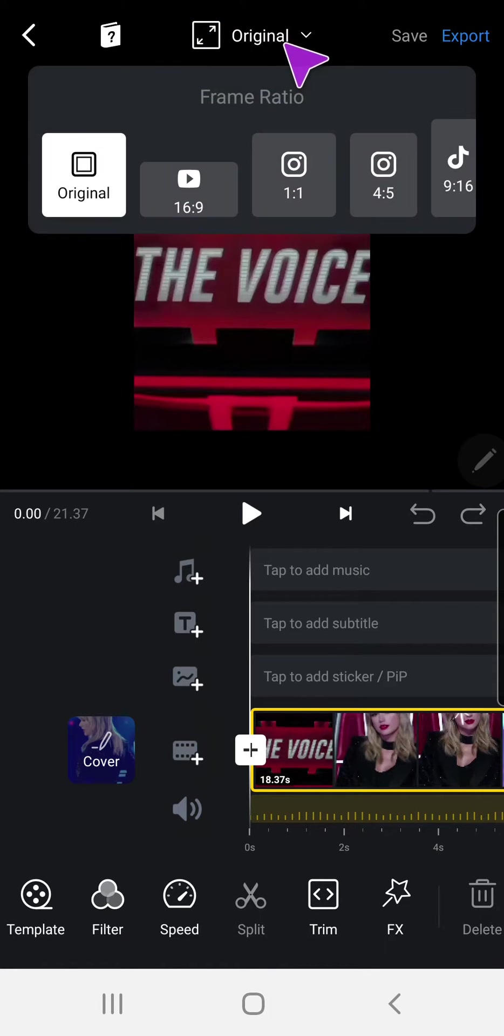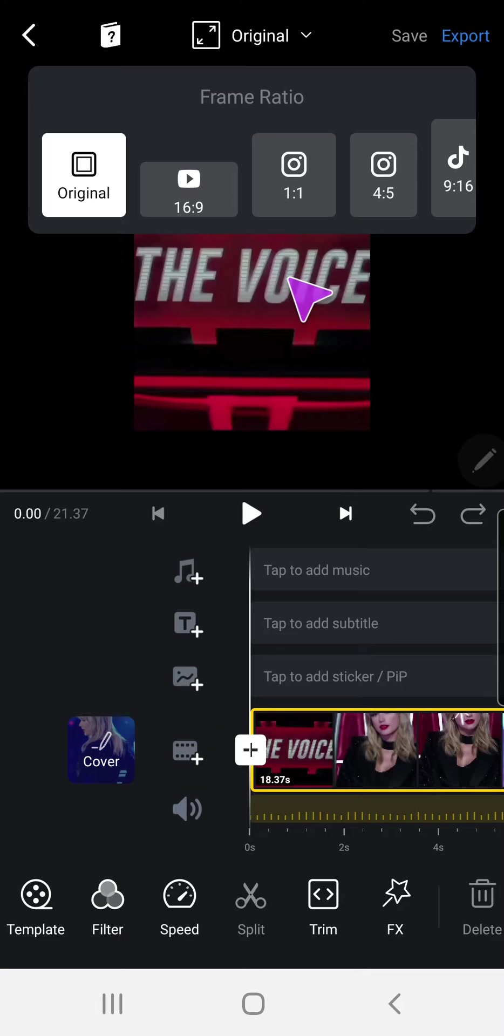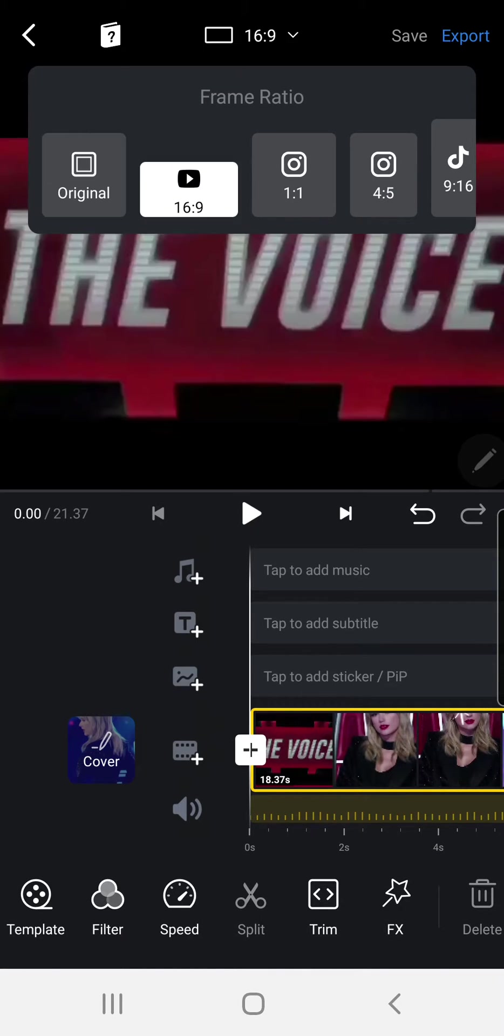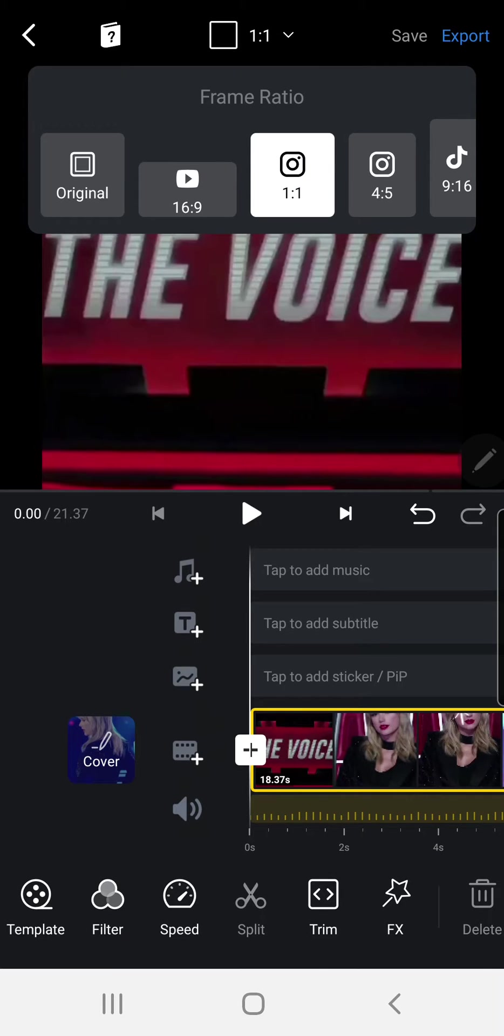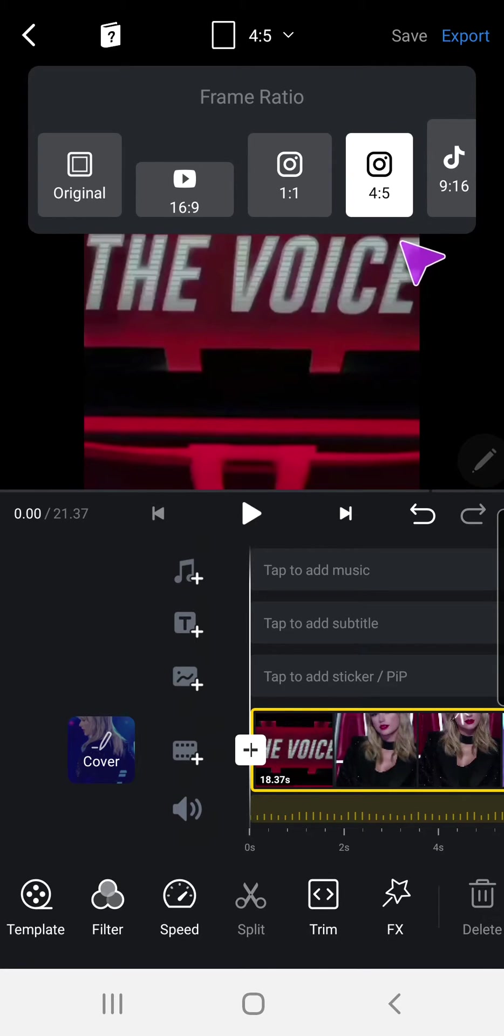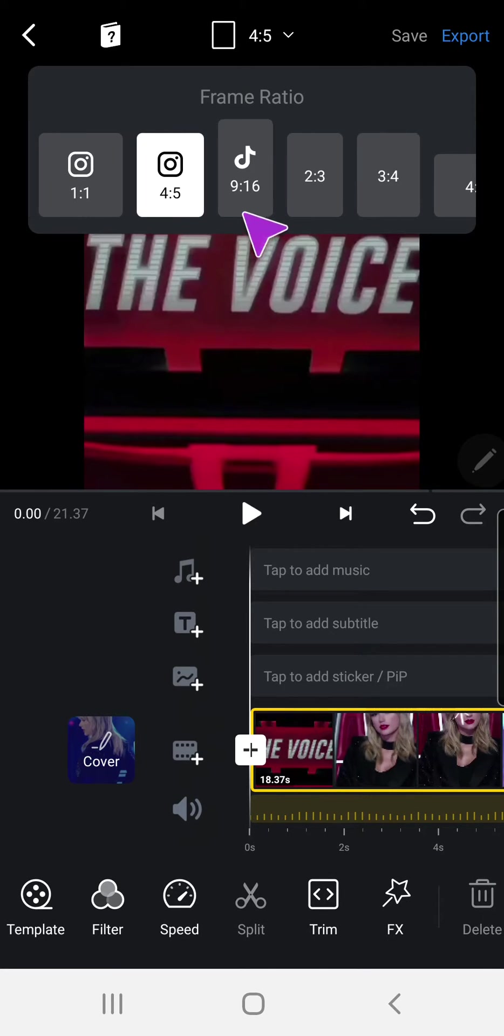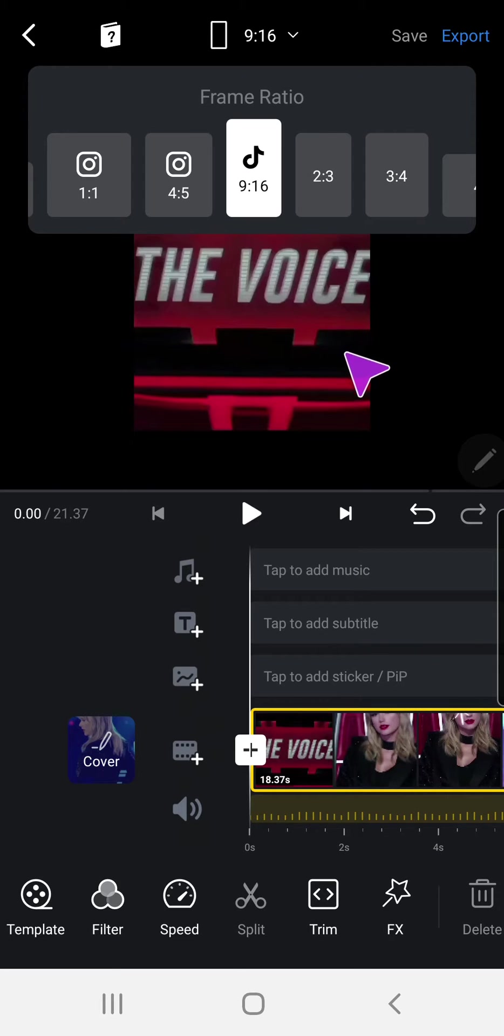I can select from these frame ratios. We have original, we have the YouTube one, which is 16 by 9, Instagram 1 by 1, and also 4 by 5. TikTok video and Instagram stories is usually 9 by 16.